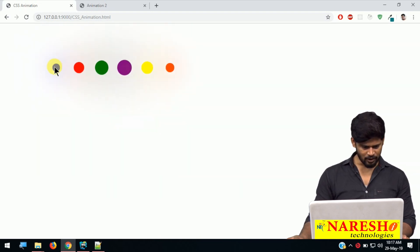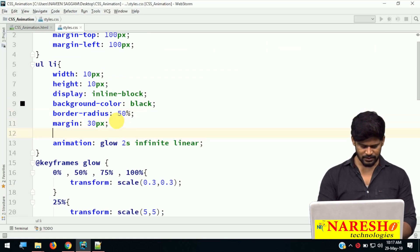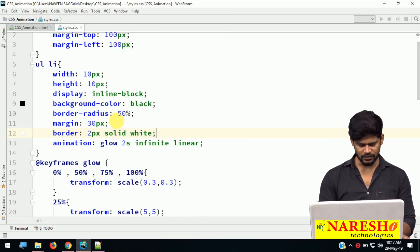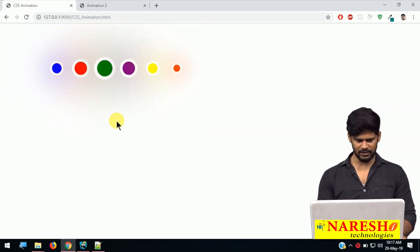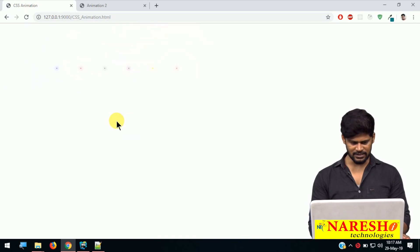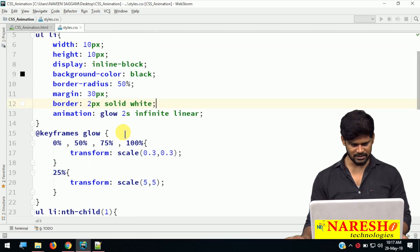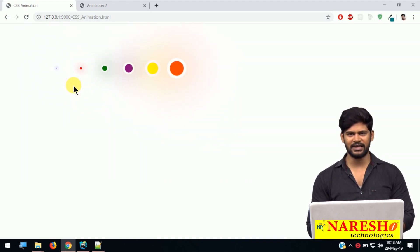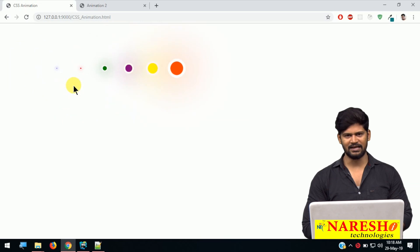I want to add a border for each glow effect — border 2 pixels solid white. Now they are glowing slowly. You can give animation-delay so that it glows one by one like this. That is about CSS animations. You can practice on this, and going forward in the next videos we will see some more interesting CSS animations. Thank you so much for watching. Happy coding. Have a nice day. Thank you.